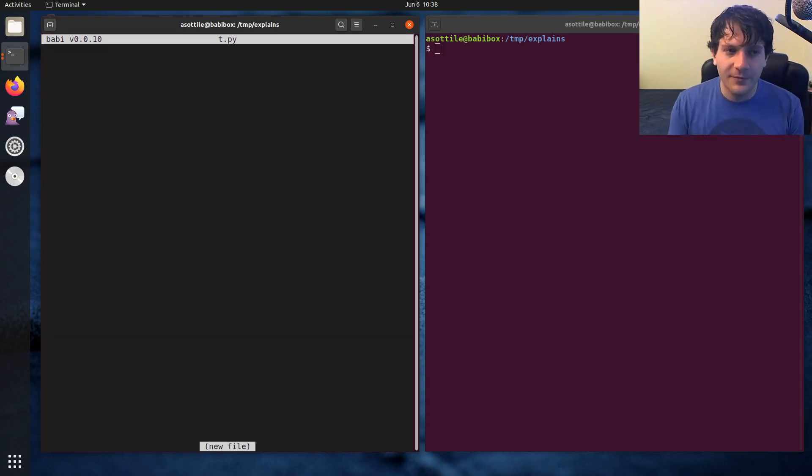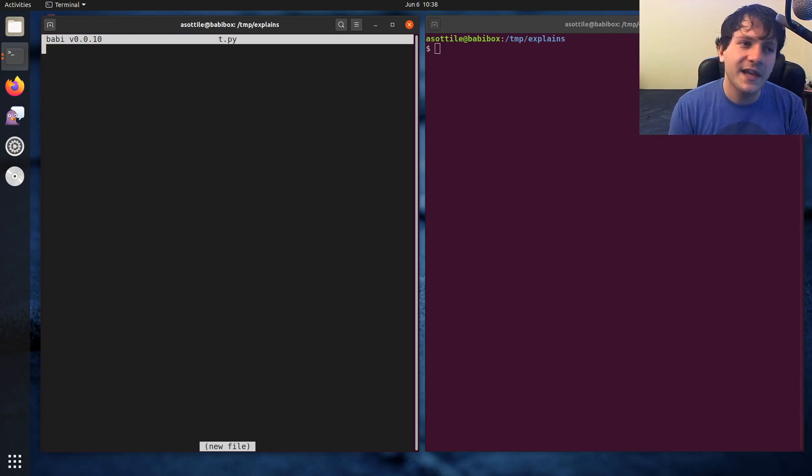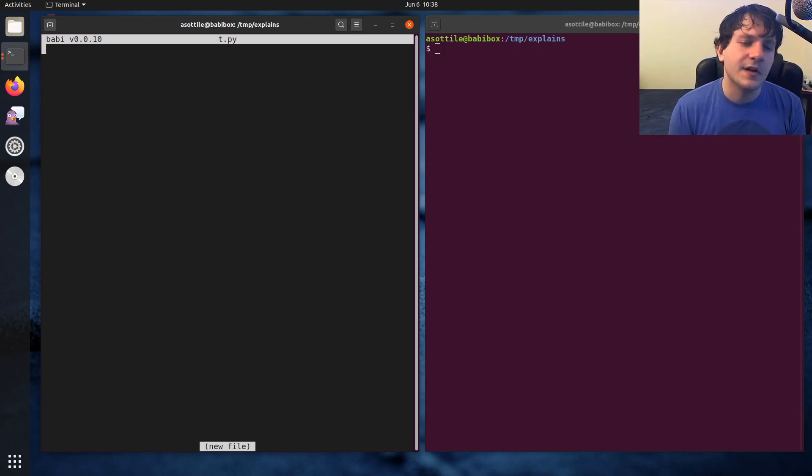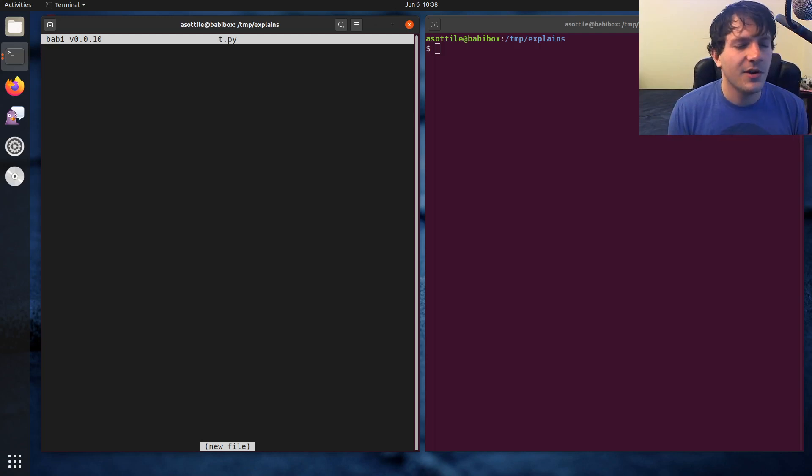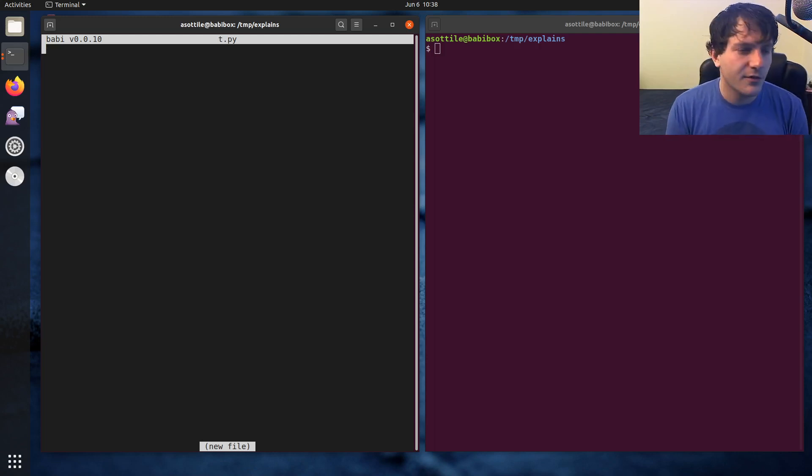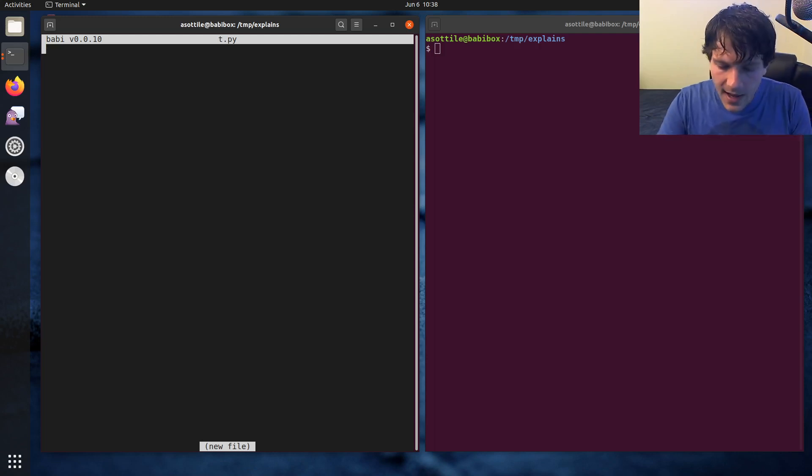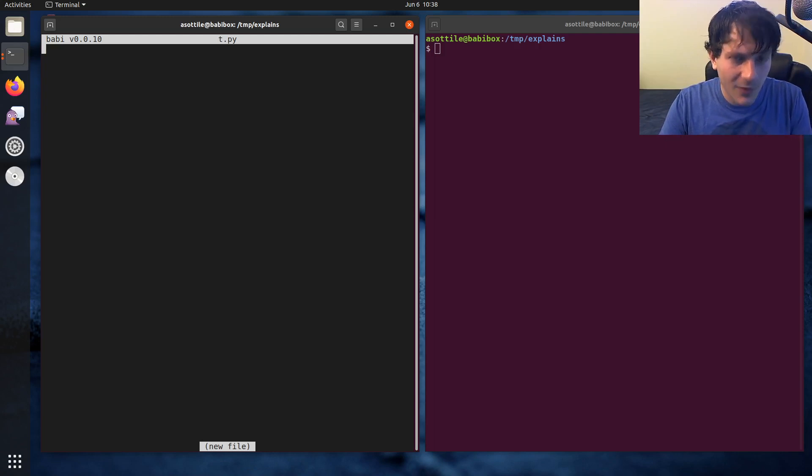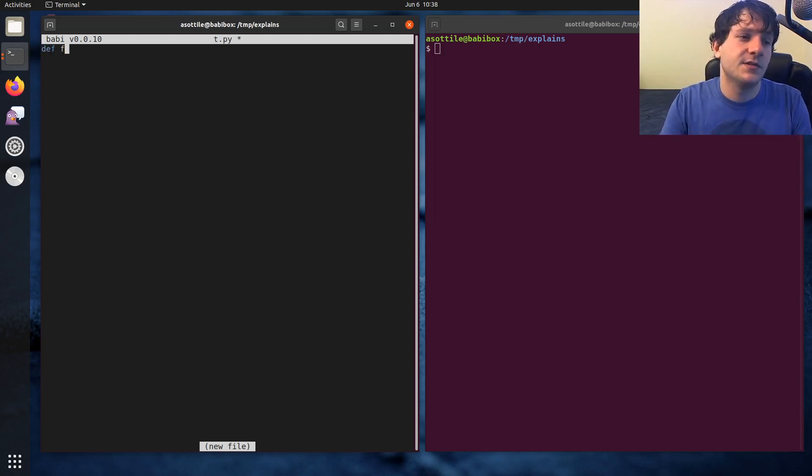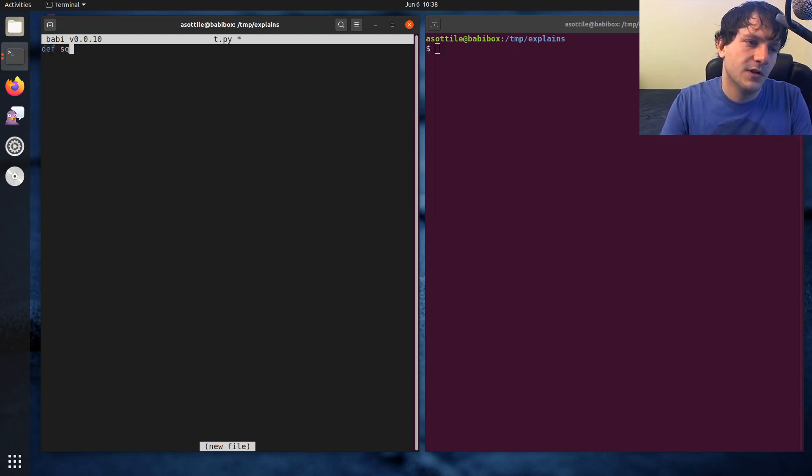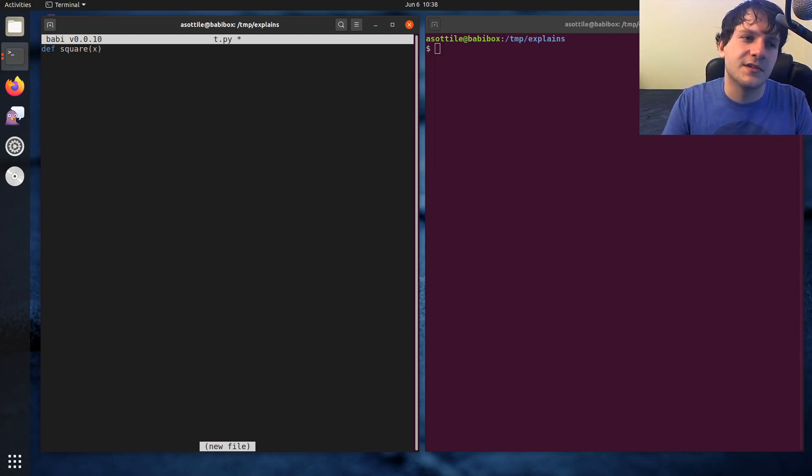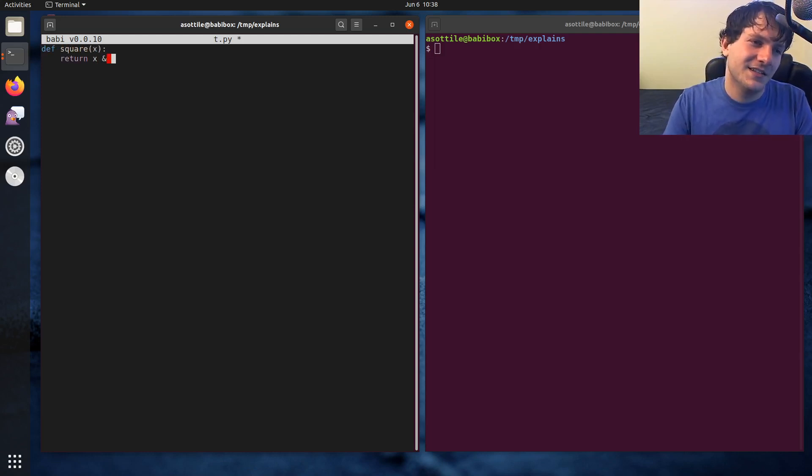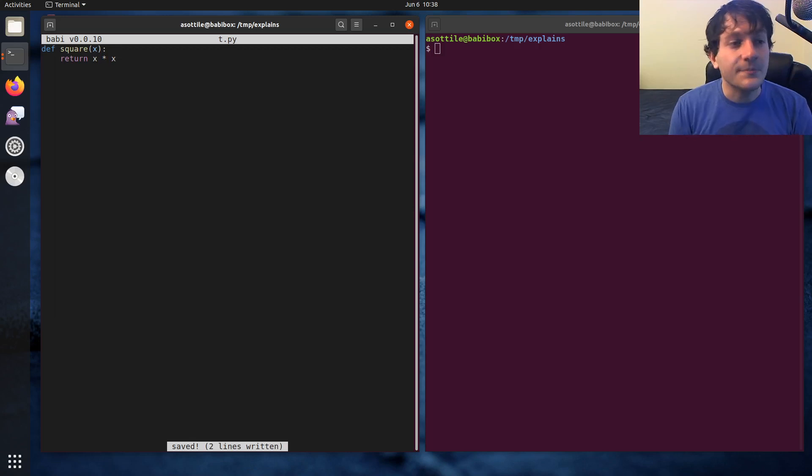So first off, let's introduce the old way of doing type annotations. So the Python 2 compatible, and when you have to do it, sometimes the Python 3.5 and below compatible way. And the way to do that is with type comments. So let's say we have a function, square, that's an interesting function. Return x times x, not a very interesting function.